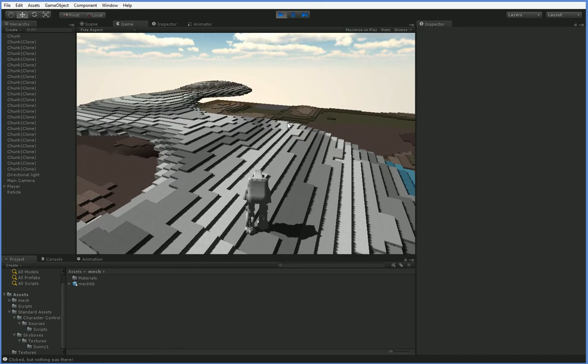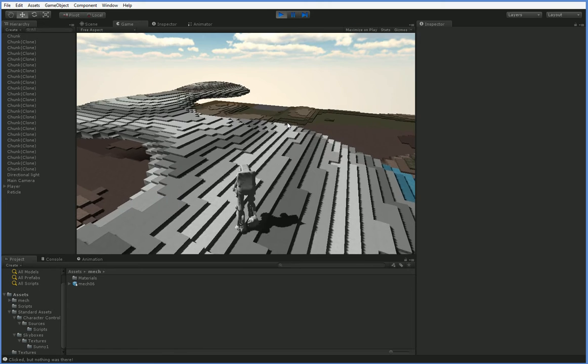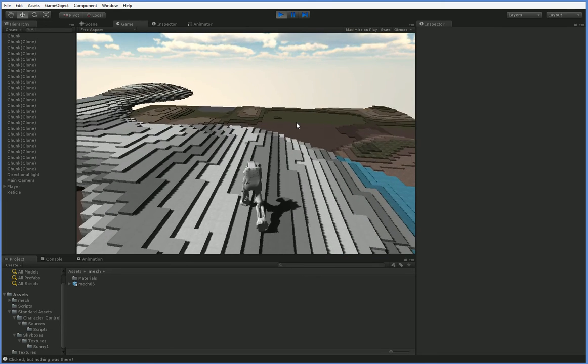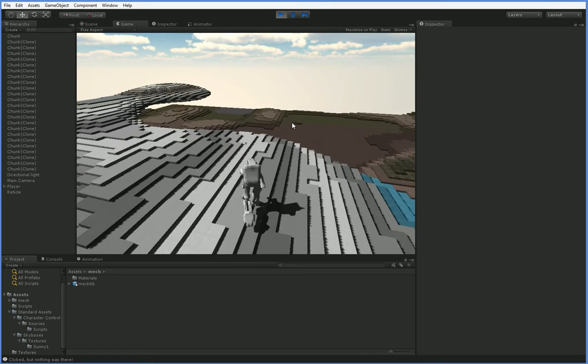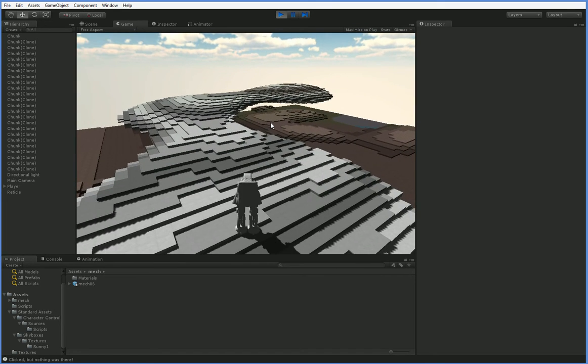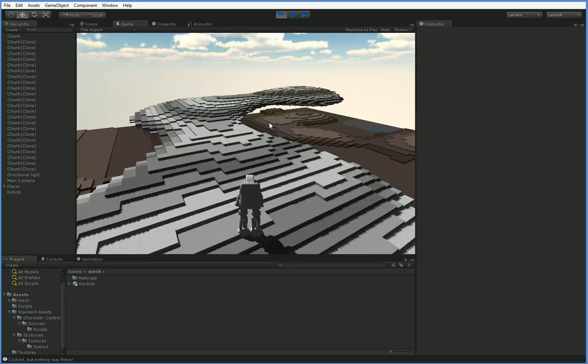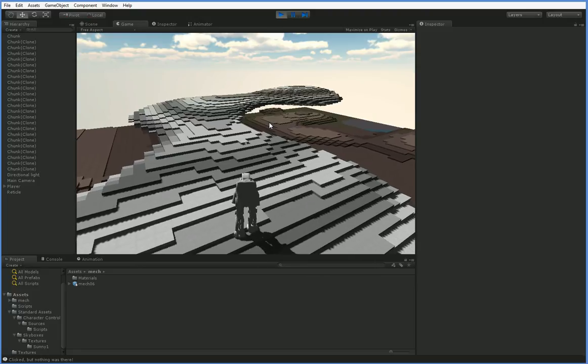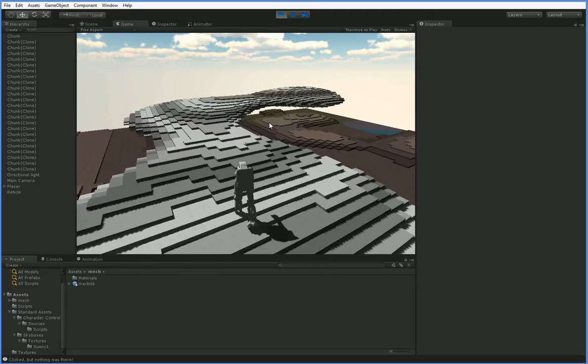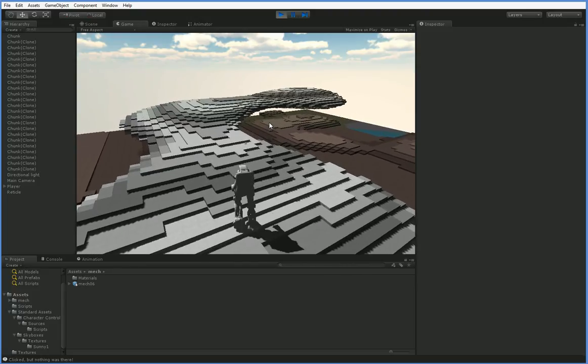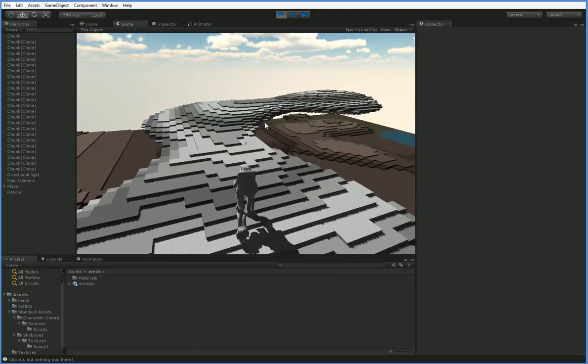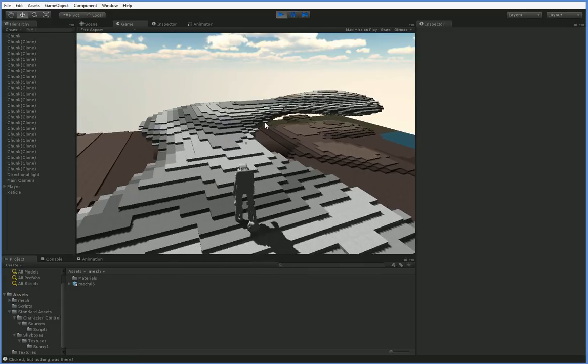Cameras are a bit of a dark art. You obviously won't have this problem if you're sticking strictly to first person view, but if you are planning to do a third person camera like I am,